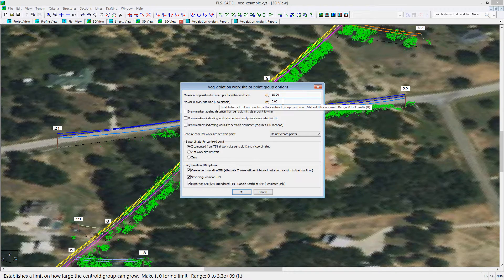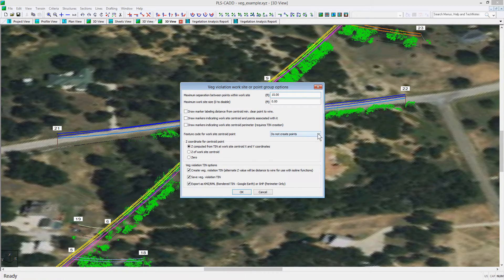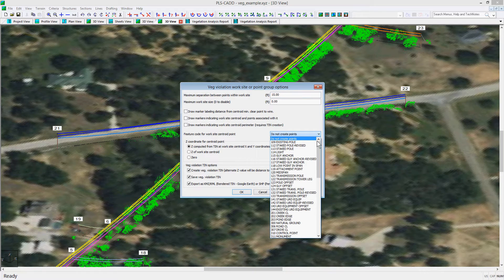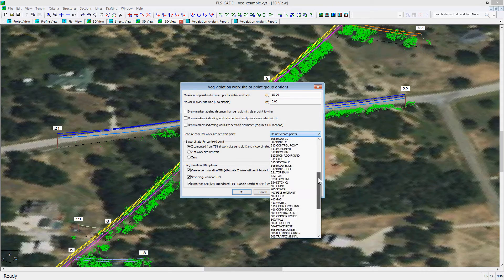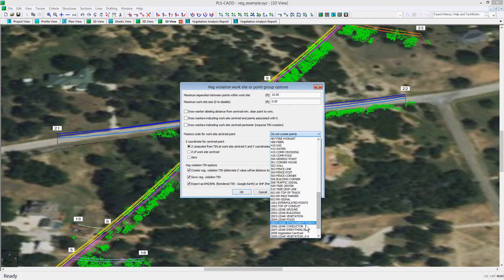You can include markers showing which items were considered. You can create a new XYZ point with a specific feature code at the centroid of each worksite. For our example, we will pick feature code 2008.